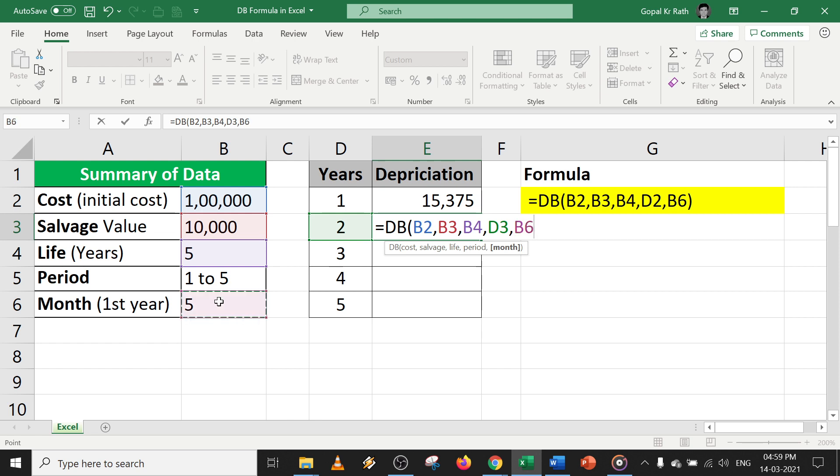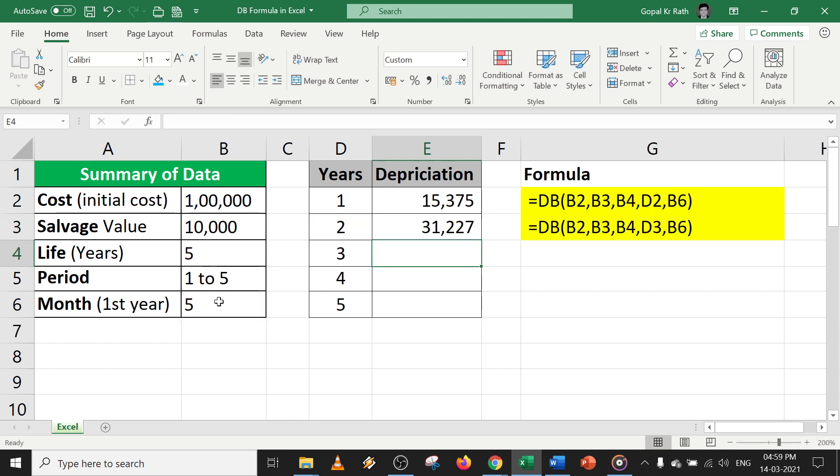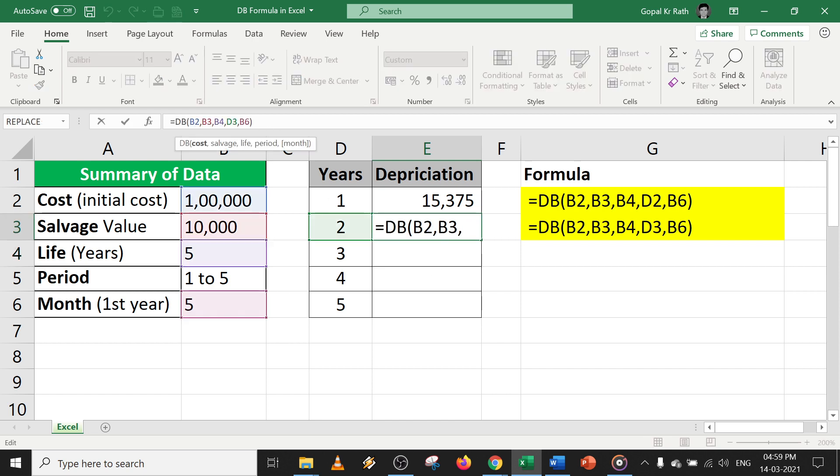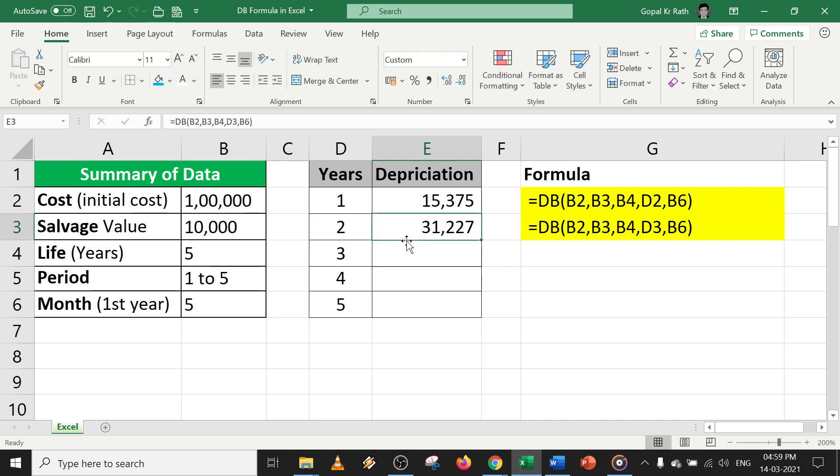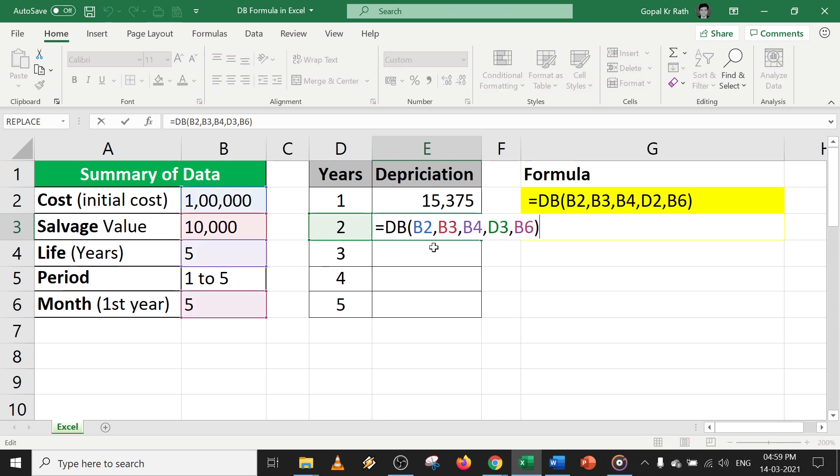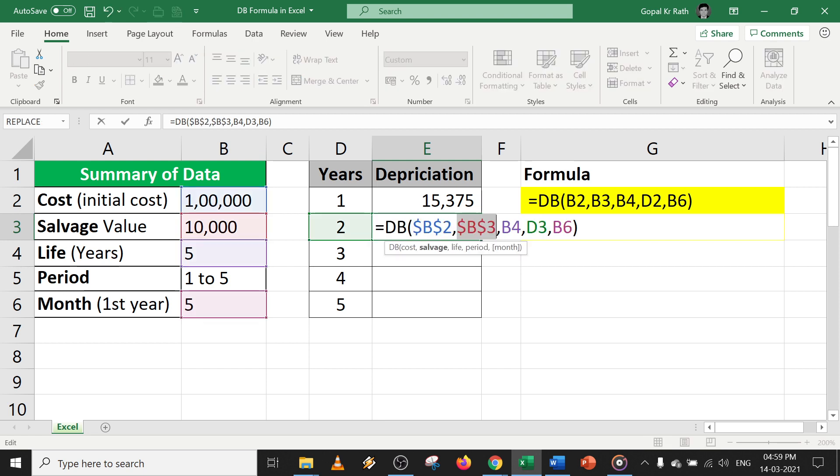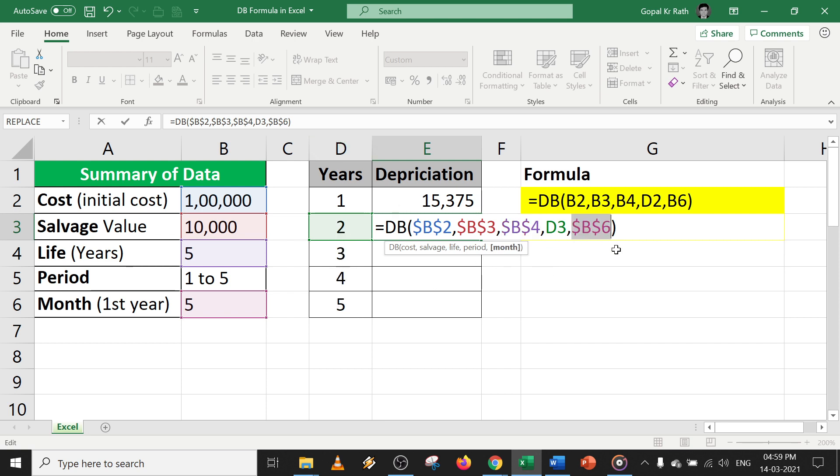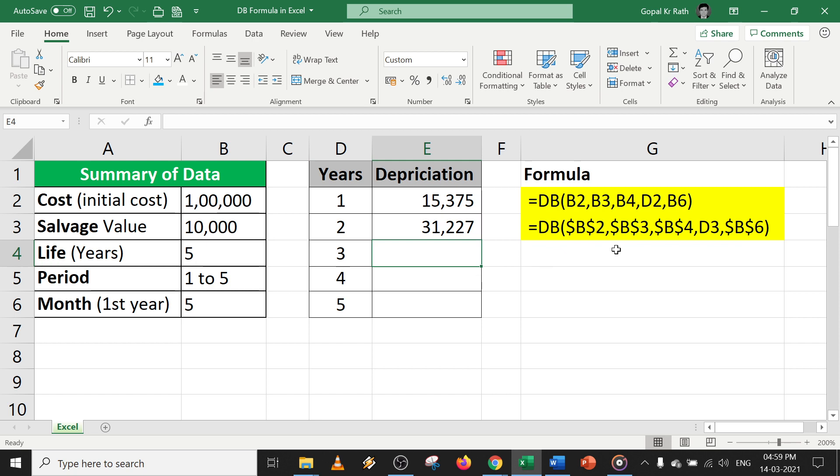Now I can freeze the pane. I can drag the formula so that later I don't have to change it. So let's freeze it using F4. I am keeping D as it is because I have to drag till the fifth year. So now let's calculate.